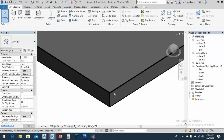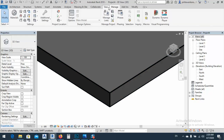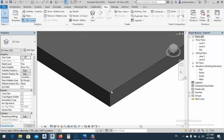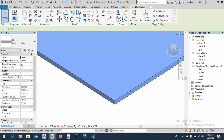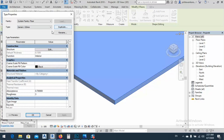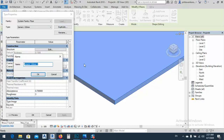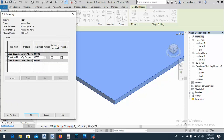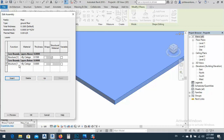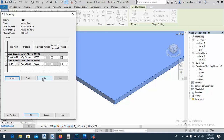After that, go to 3D view, change the detail level to Fine and the visual style to Realistic. As you see, now I have one layer. I want to add another layer, but first I don't need the thin lines layer. I'll select it, go to Edit Type, duplicate it, and name it Ground Floor.